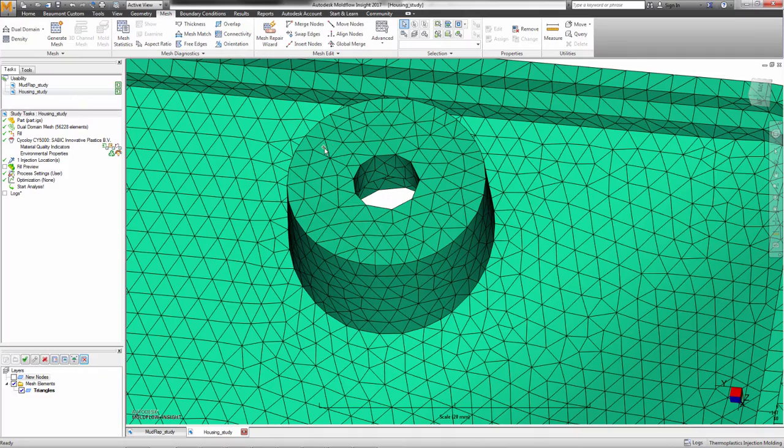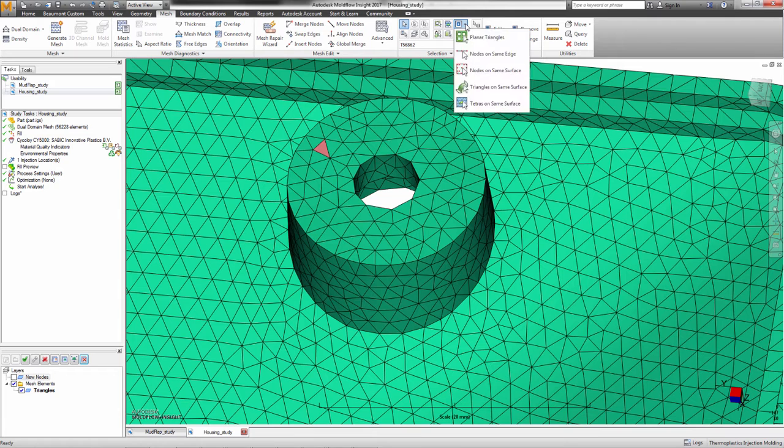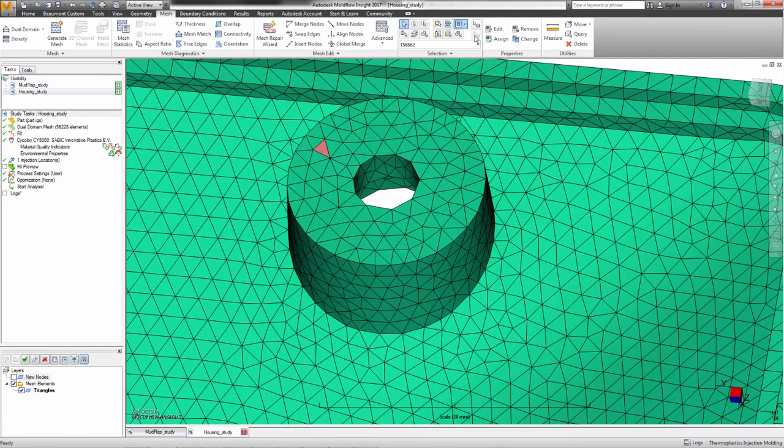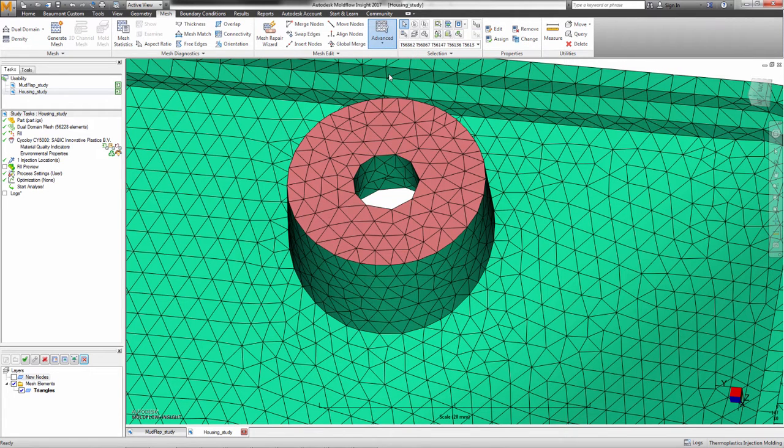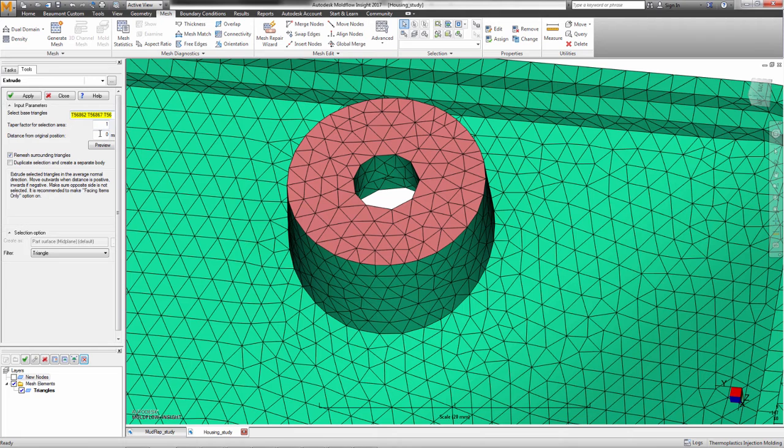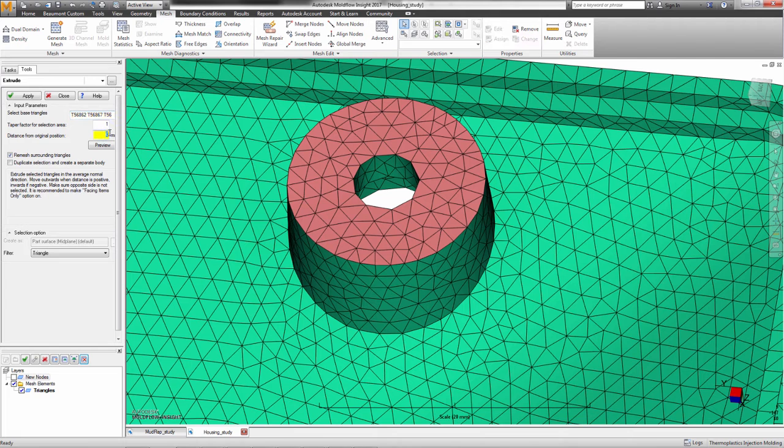This tool is helpful to change dimensions or thicknesses of features. The extrude function will translate a selection of triangles to a new location and joins the repositioned triangles to the rest of the mesh with a linear tube of triangles.